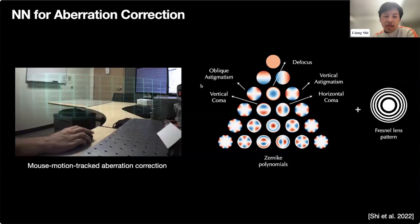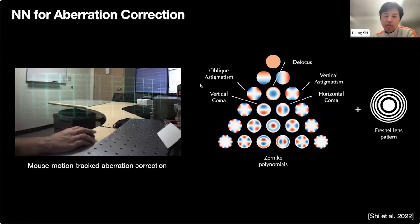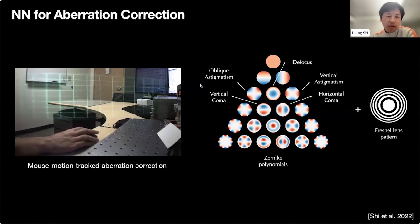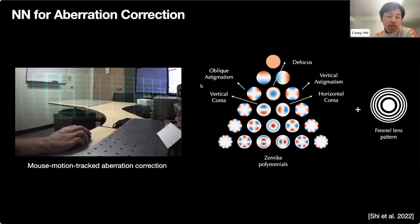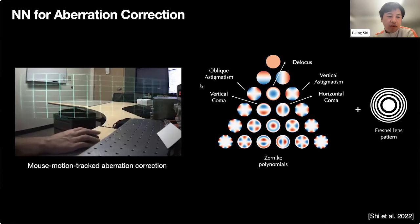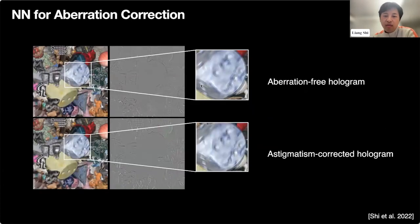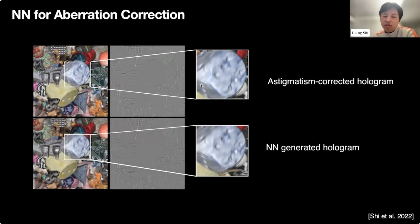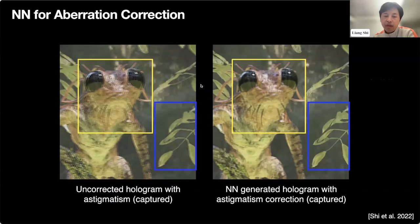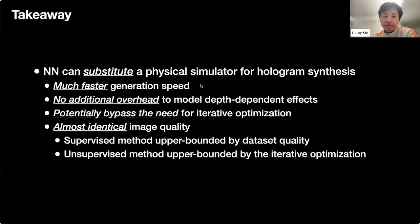Another task is aberration correction. Holograms' image quality can suffer from imperfect display optics. Without correction, a projected grid image is not sharply focused, but by adding correction terms to the sub-hologram, we can compensate and achieve sharply focused images in real time as the user moves the mouse. For training a CNN, we calibrate the user's vision aberration and embed correction into a user-specific dataset. For example, we compute an astigmatism-corrected hologram, and training with this dataset allows the CNN to jointly perform hologram rendering and astigmatism correction. The CNN-generated hologram corrects a horizontally dominated astigmatic blur that is present in the uncorrected hologram.